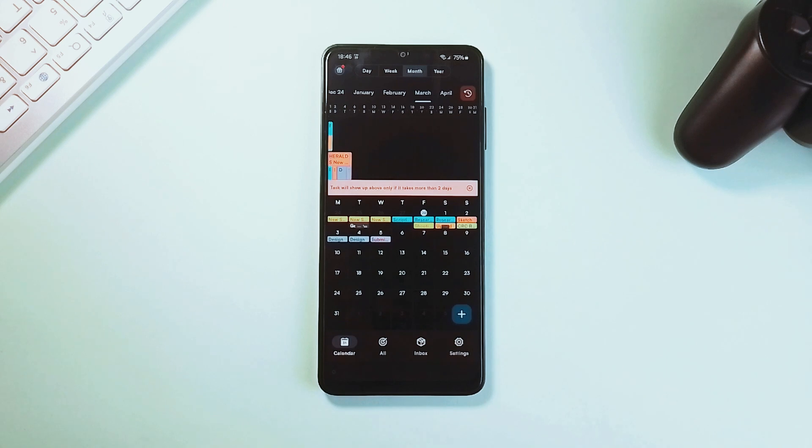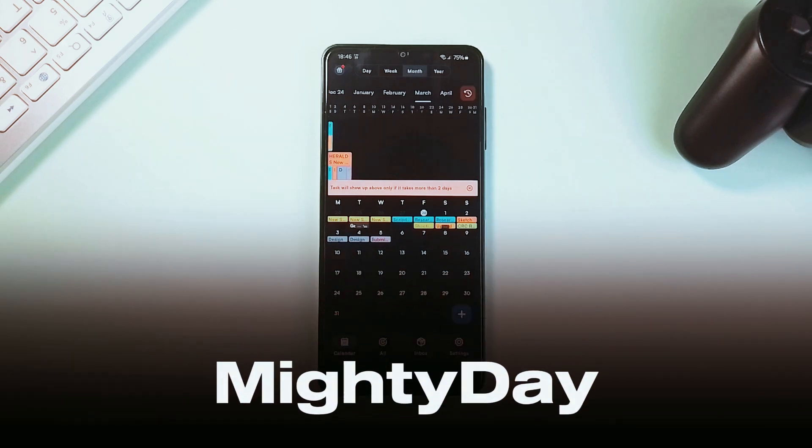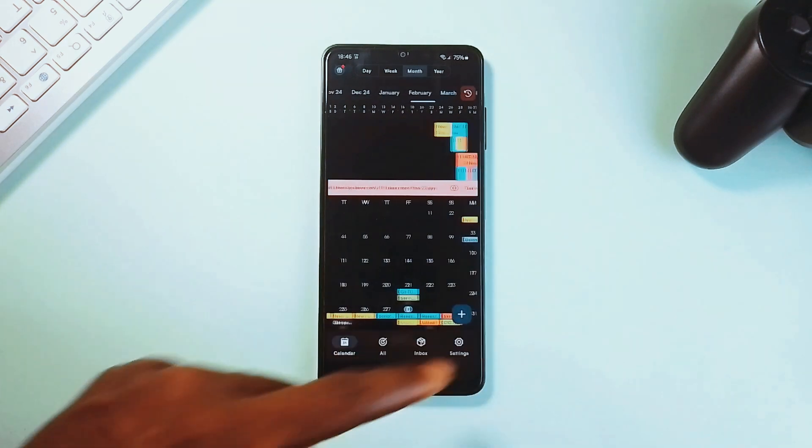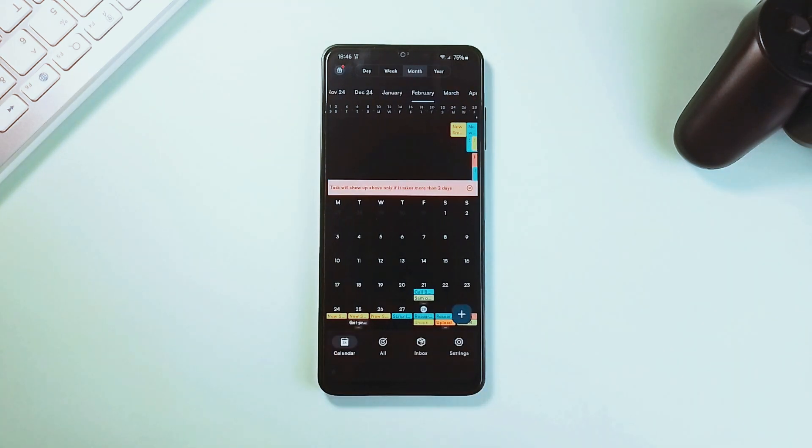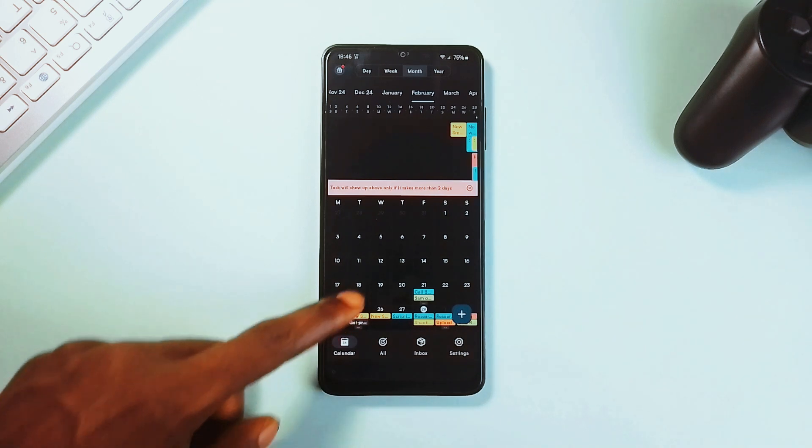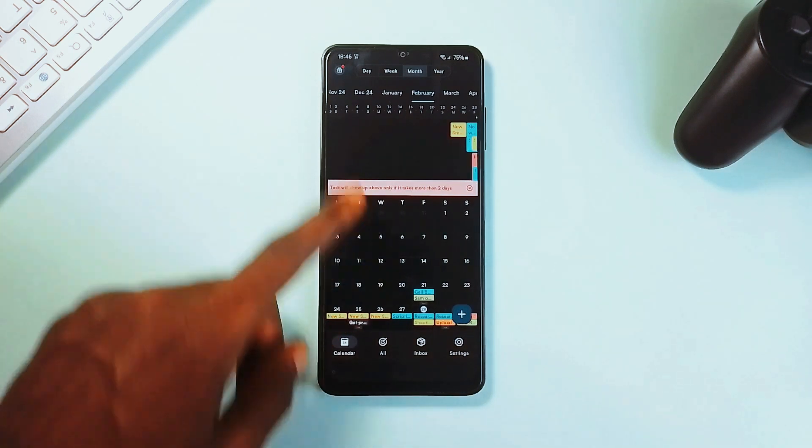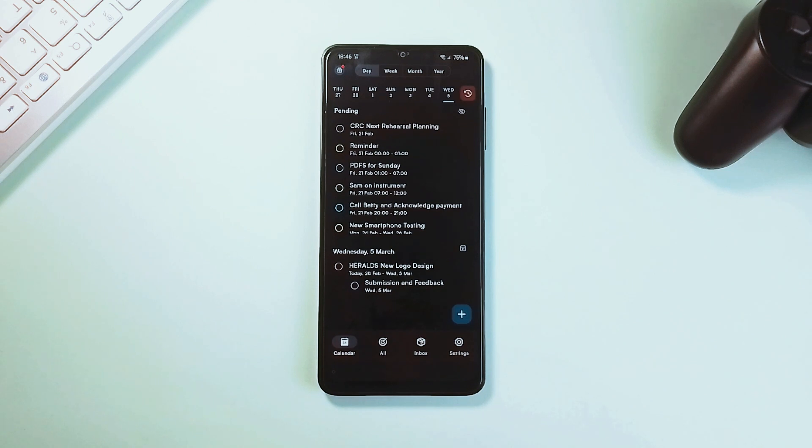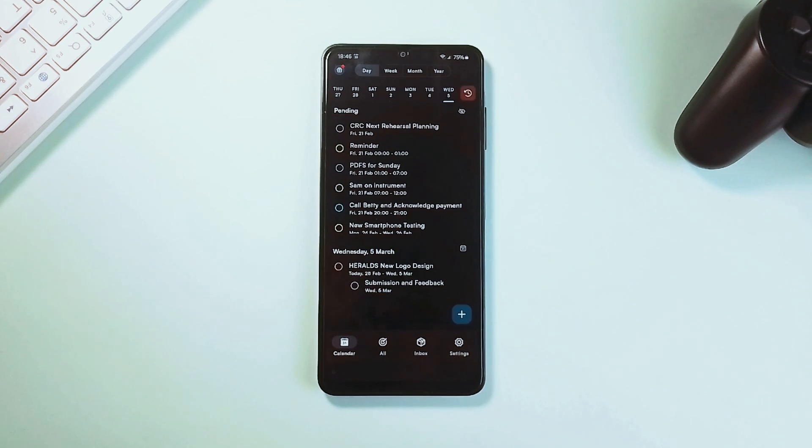Next up on the list goes by the name Mighty Day. And if you're someone who always has millions of things to do but can't quite keep track, this application can help. Of course, there are tons of task management applications out there which you can try, but the task ordering and management approach of this app is quite unique.